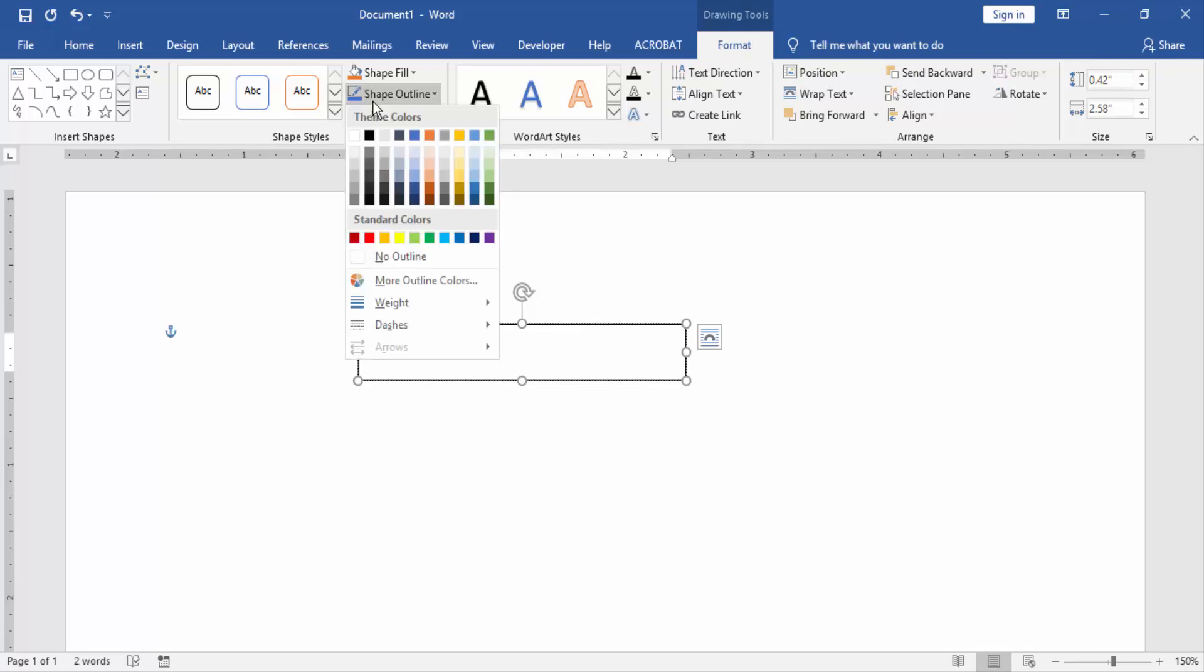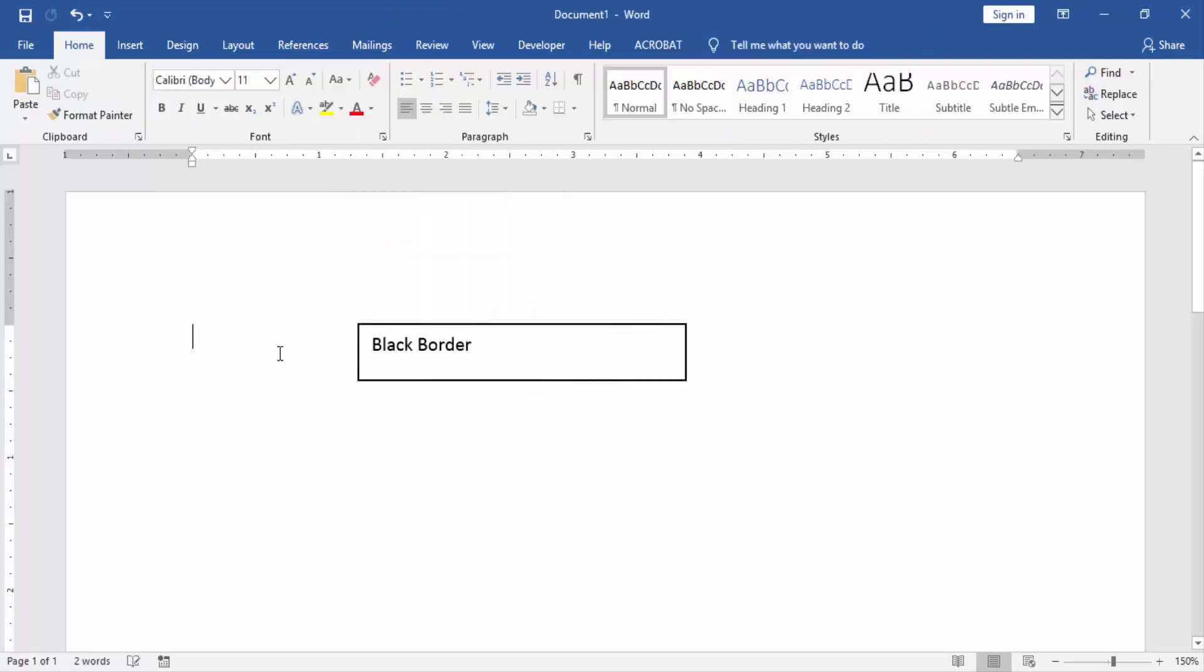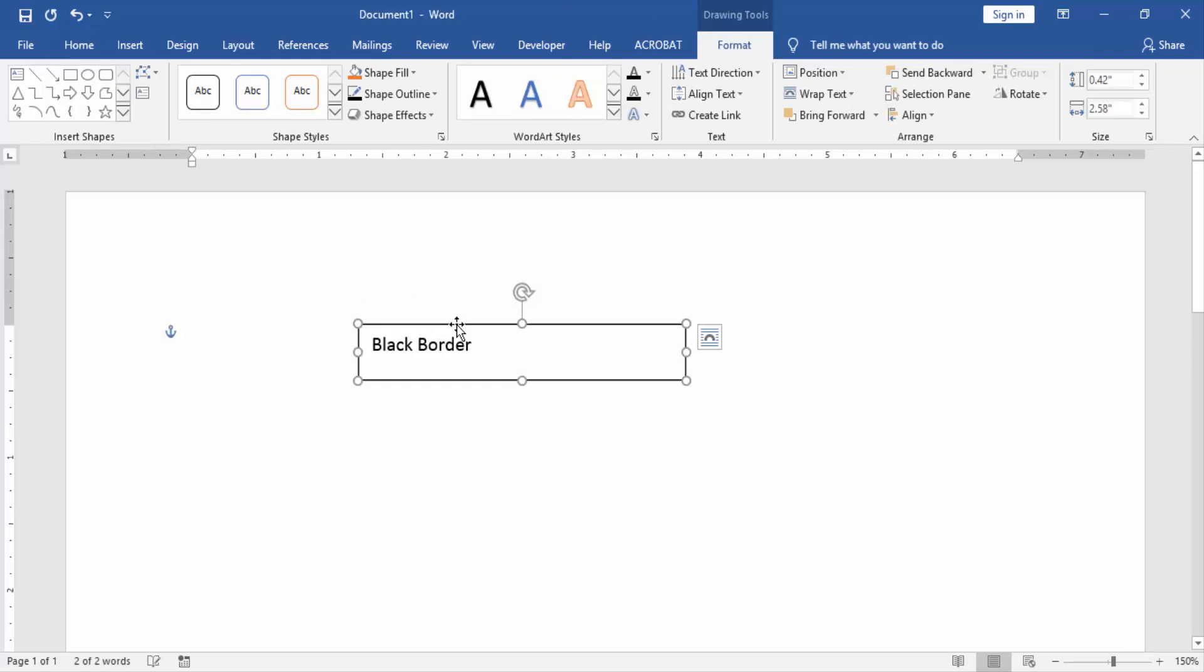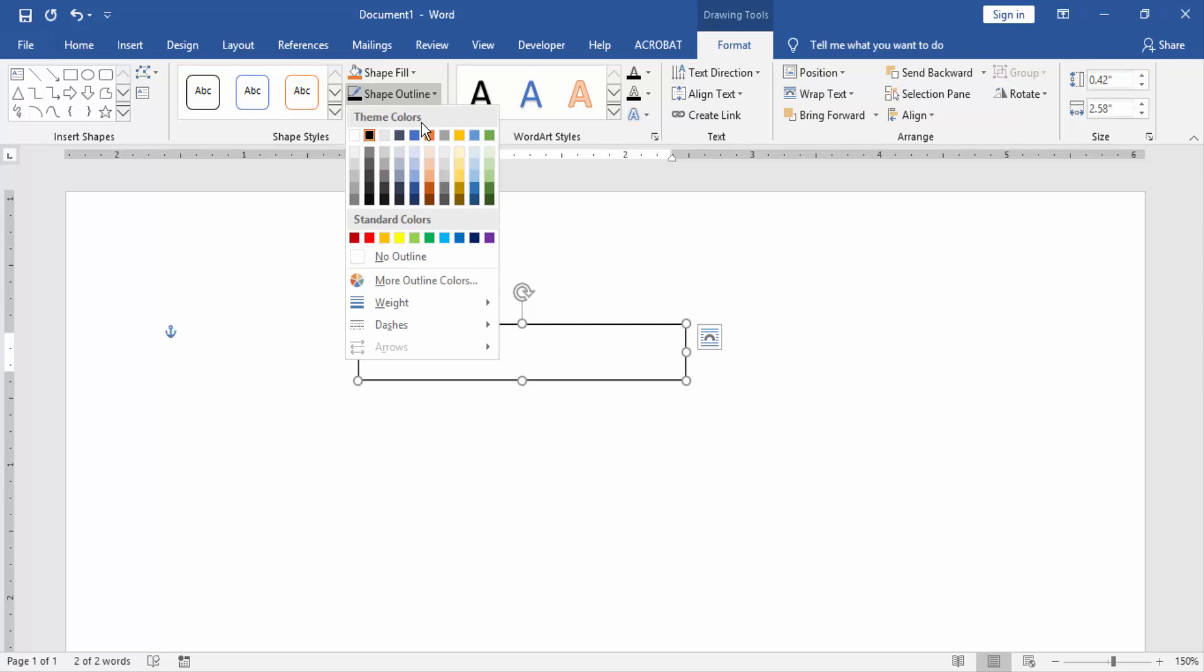Outline, then select black color. Now we see our black borders around text. We want to change the borders to white